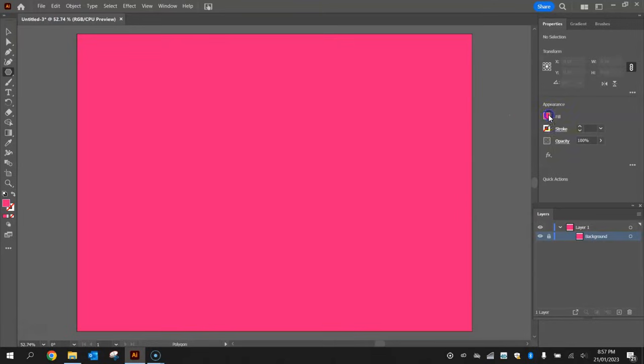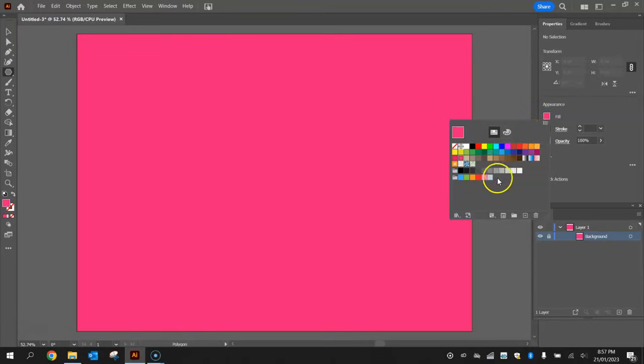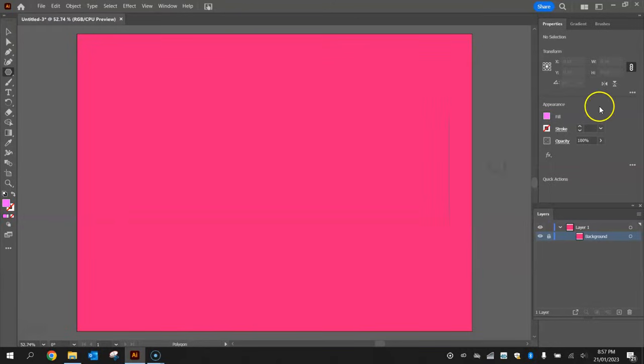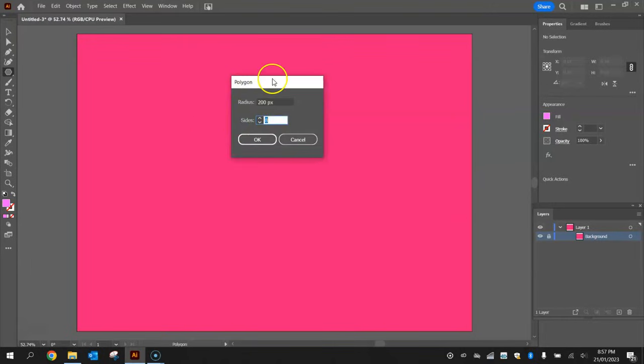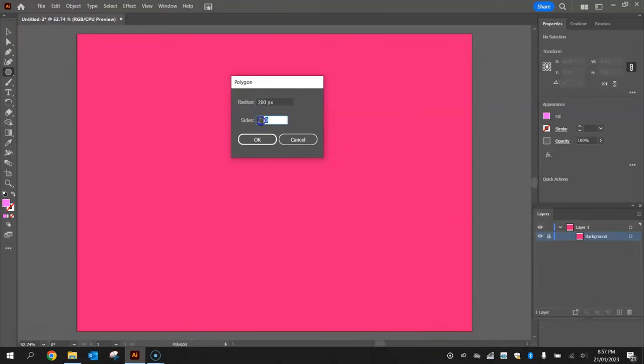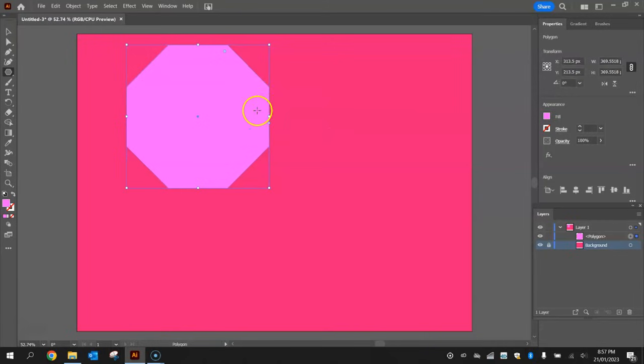We're going to change the fill color of that polygon tool to a pink, I might make it a bit lighter so it's a bit more pastel-y. Click once on the artboard and a box will pop up asking what size we want this polygon to be and how many sides it needs to have. I'm going to leave these settings at 200 pixels for the radius and 8 for the number of sides, which will draw an octagon on the screen.